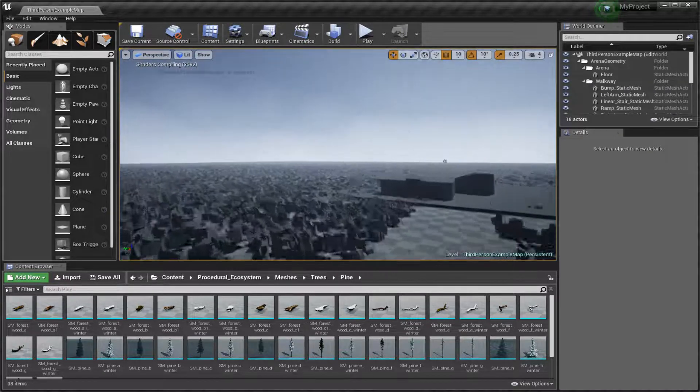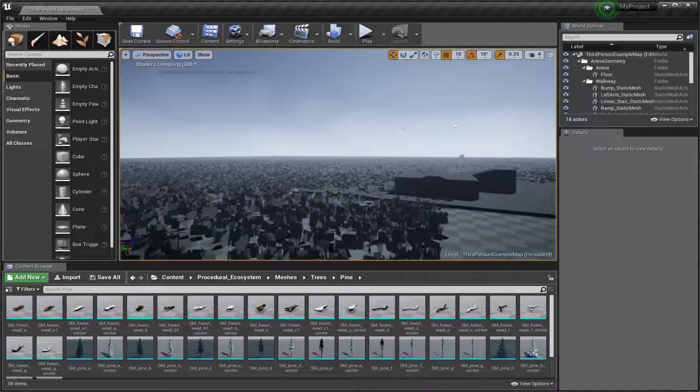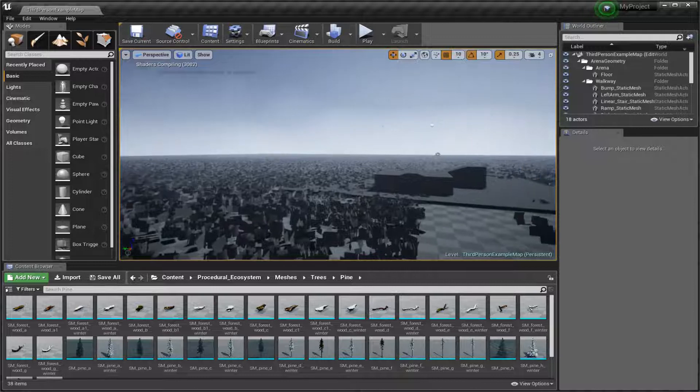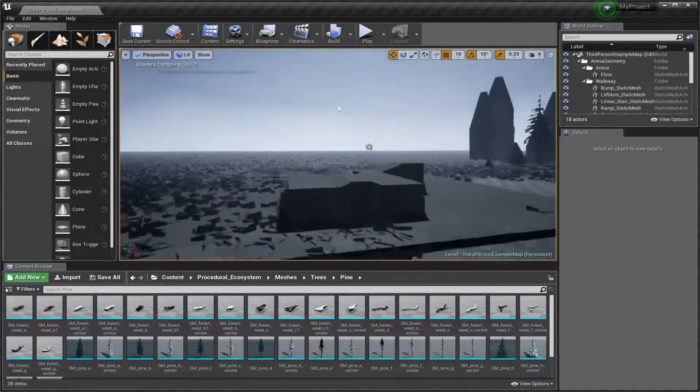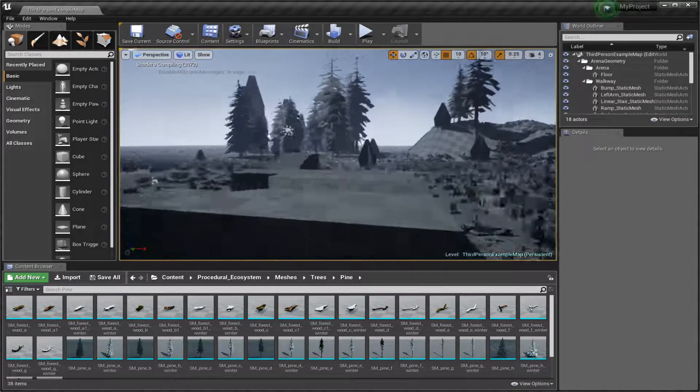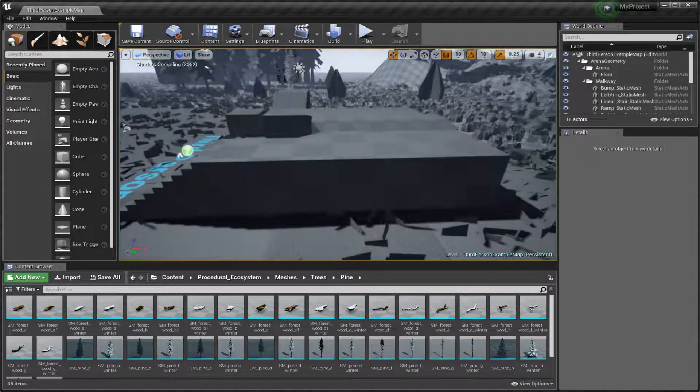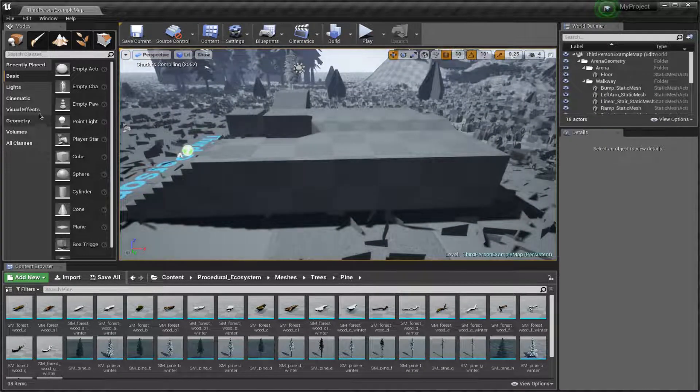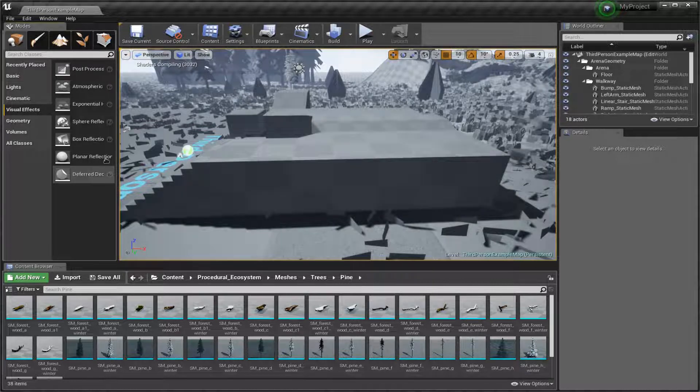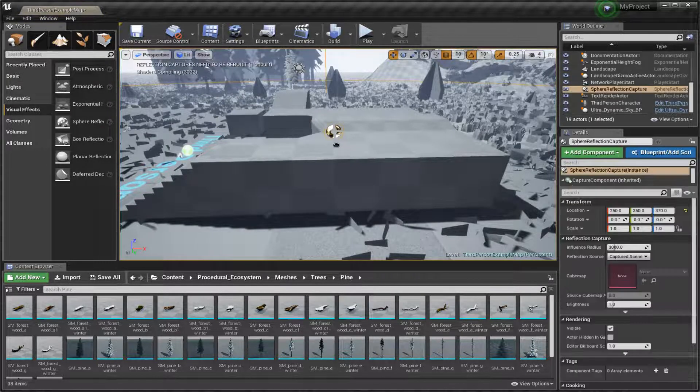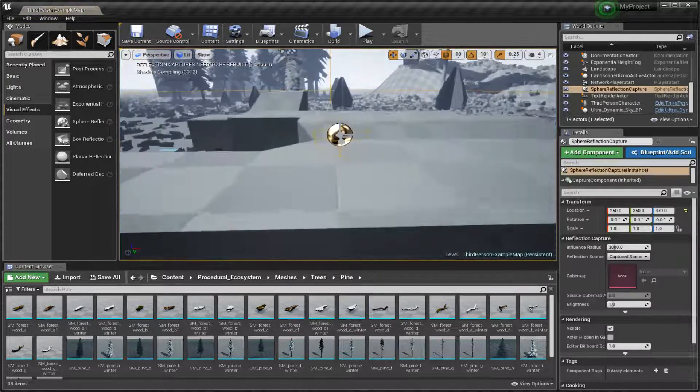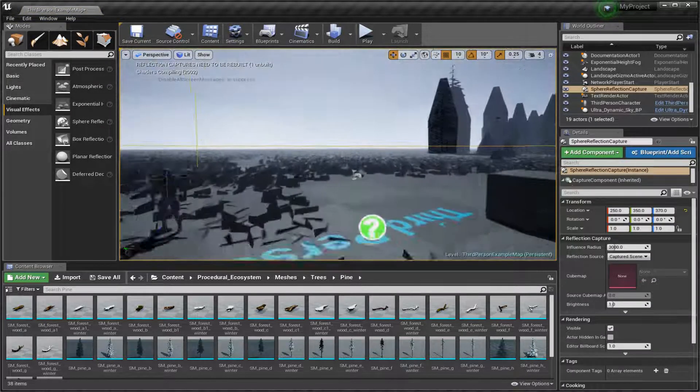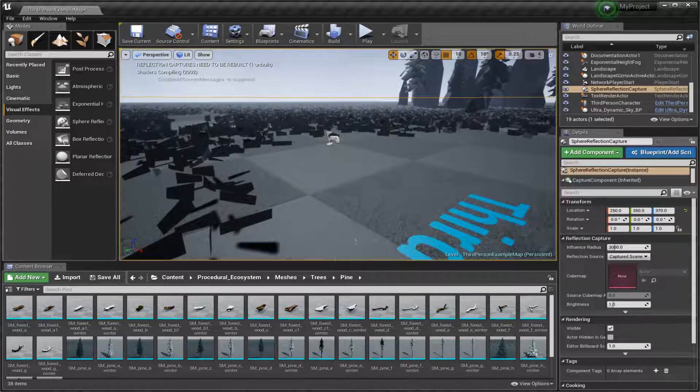Not to mention that if you pull out screen space reflections or whatever it's called, which is in visual effects right here, this, and then you hit play inside there,